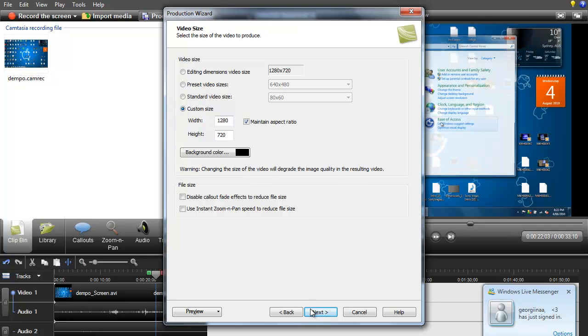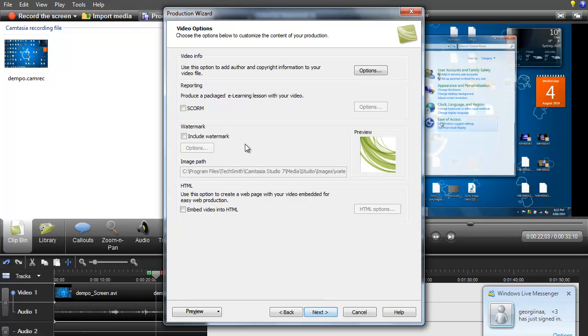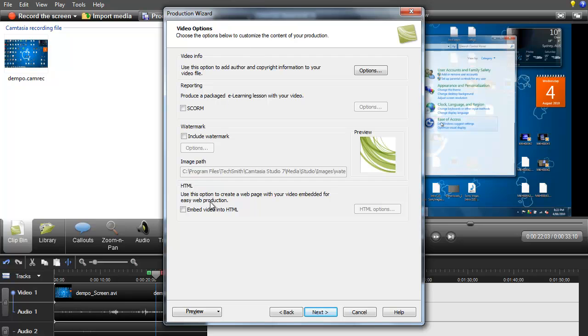And then you want to go click next. And now you don't really have to click anything here but if you do want to include a watermark in your video, just click this box here then you can import a watermark for your video. But I'm not going to do that so I'm just going to click next.